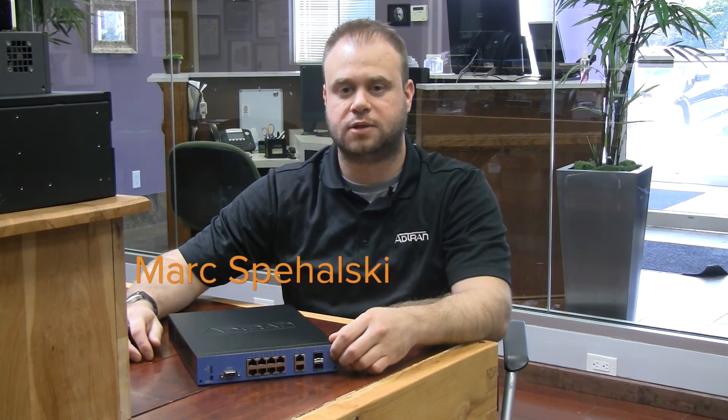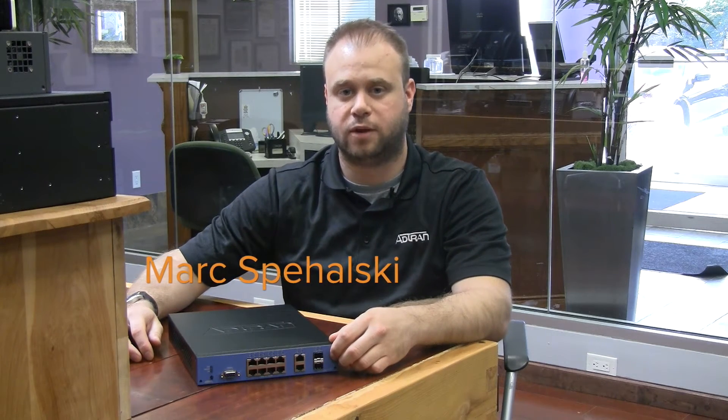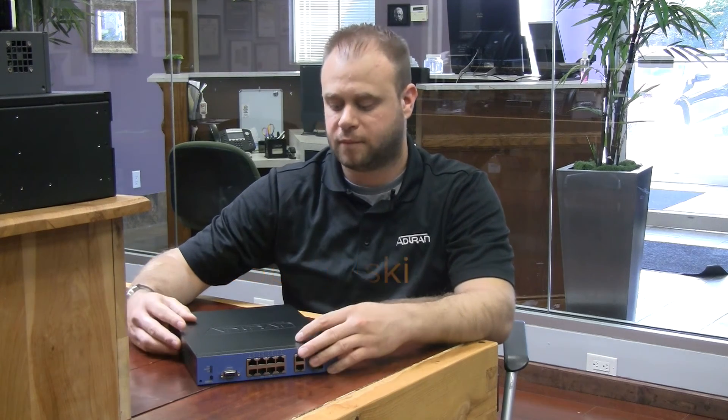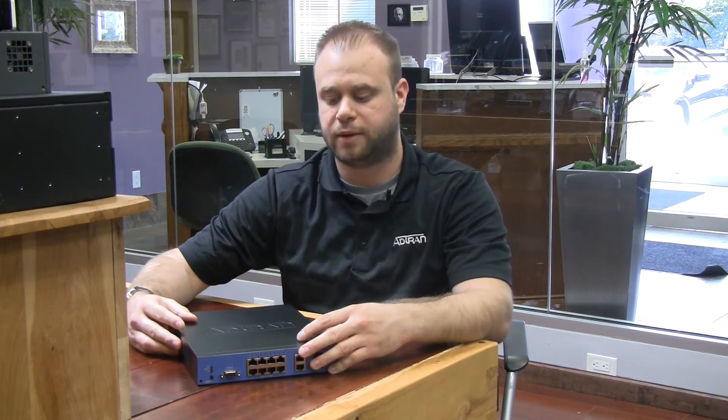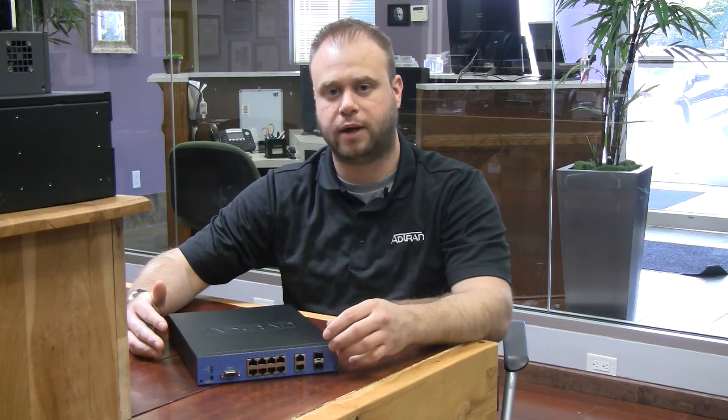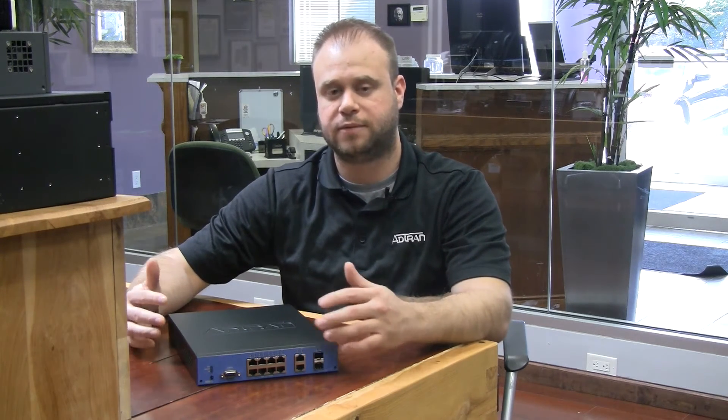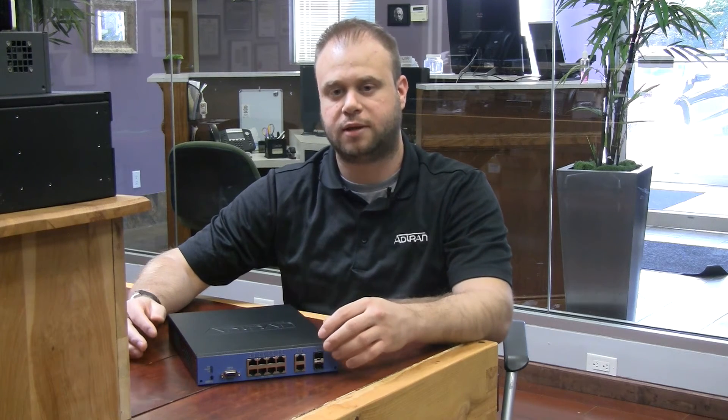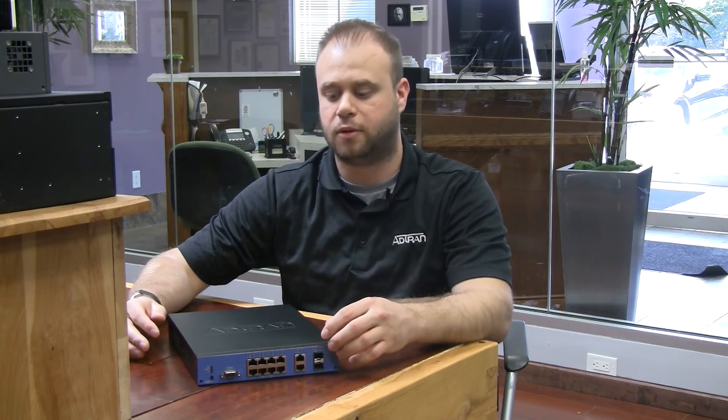Hi, I'm Mark Spihalski, Senior VoIP Engineer at VoIP Supply. I have this AdTran NetVanta 1531P with me, and we did an unboxing a little while ago. You may have seen it, and if you haven't, we'll post the link in the description below.